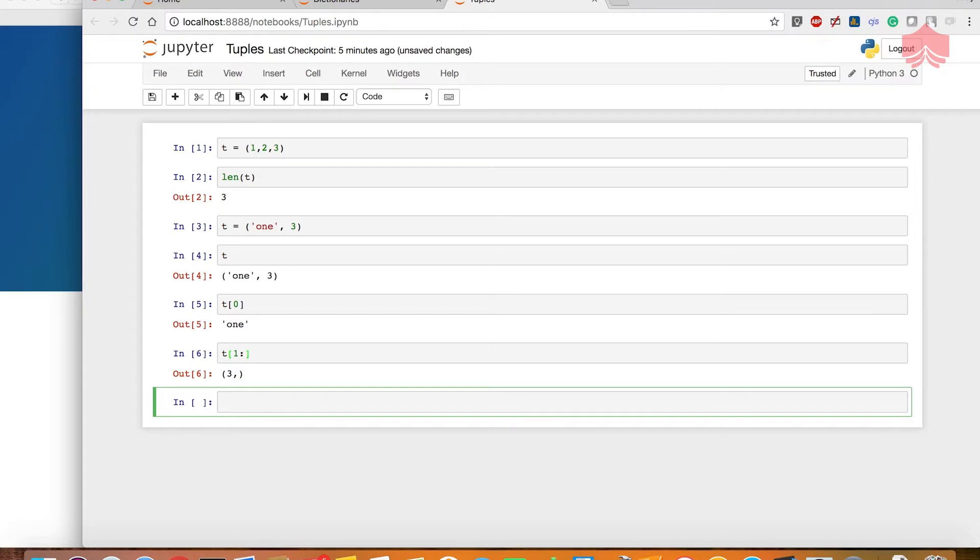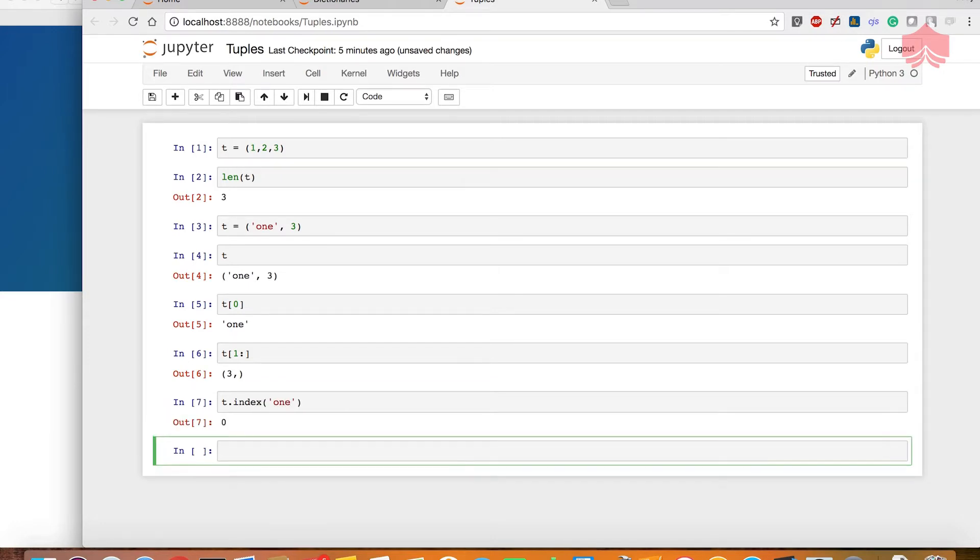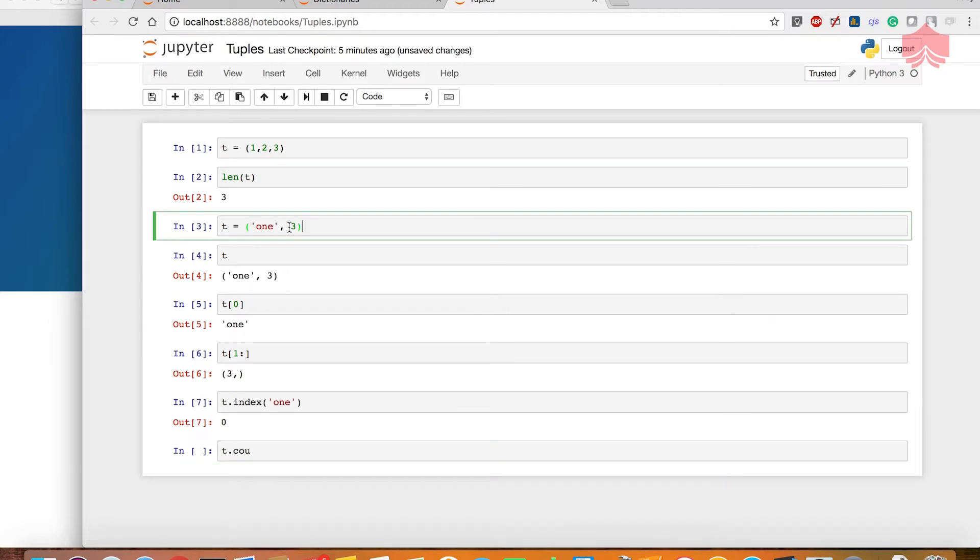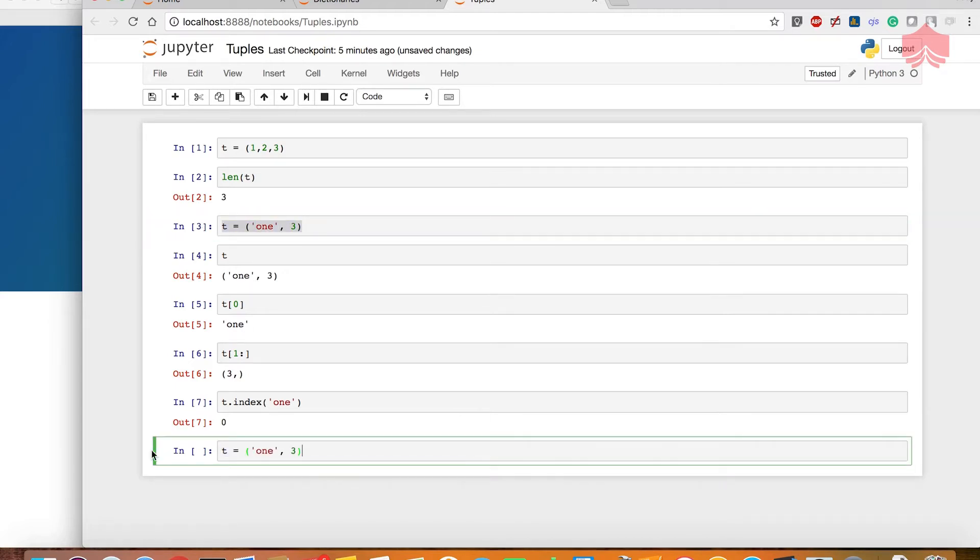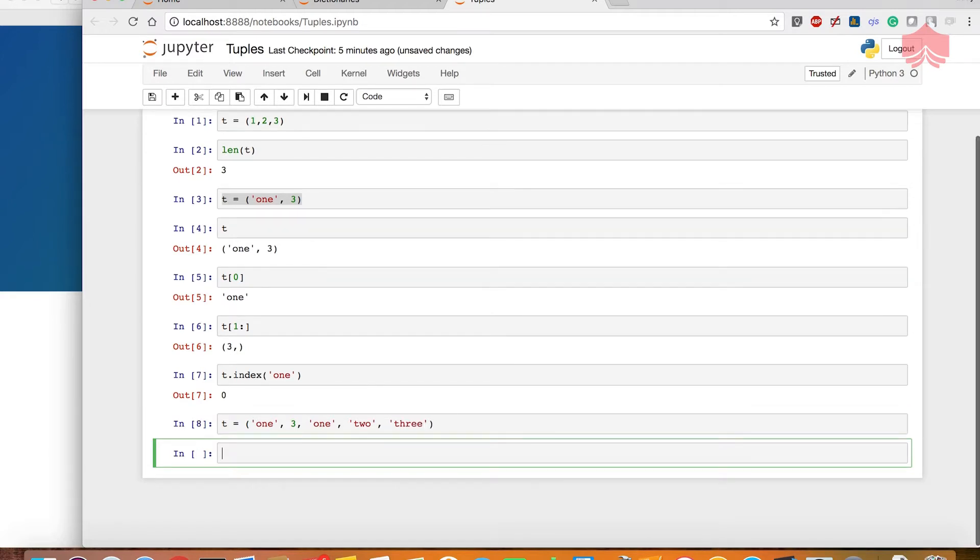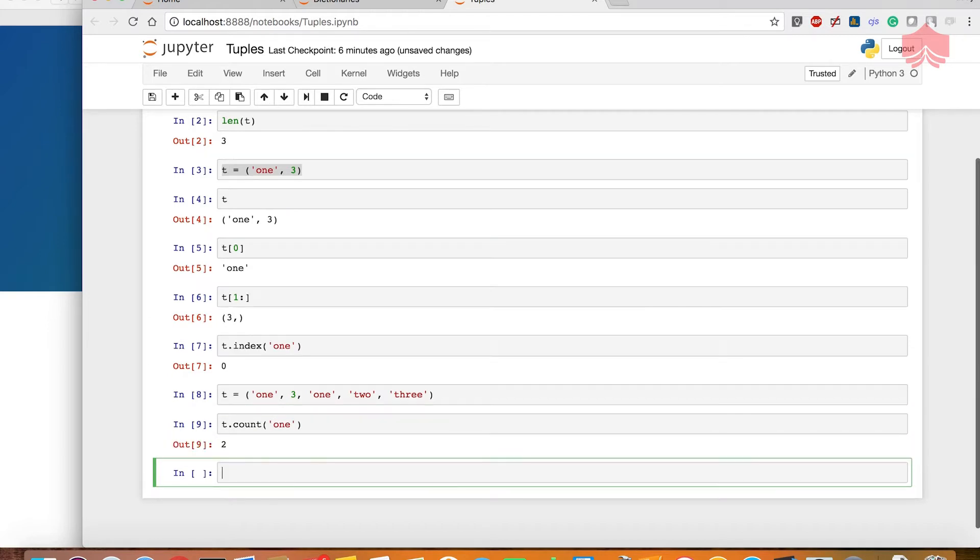There are certain basic tuple methods. If I want to know the index of one, it tells me that index is zero. I can get the count, or let's try to take this and change it. Now I want to see how many times the letter one is printed. I will use the count method for that and pass the parameter, and it's repeated twice.